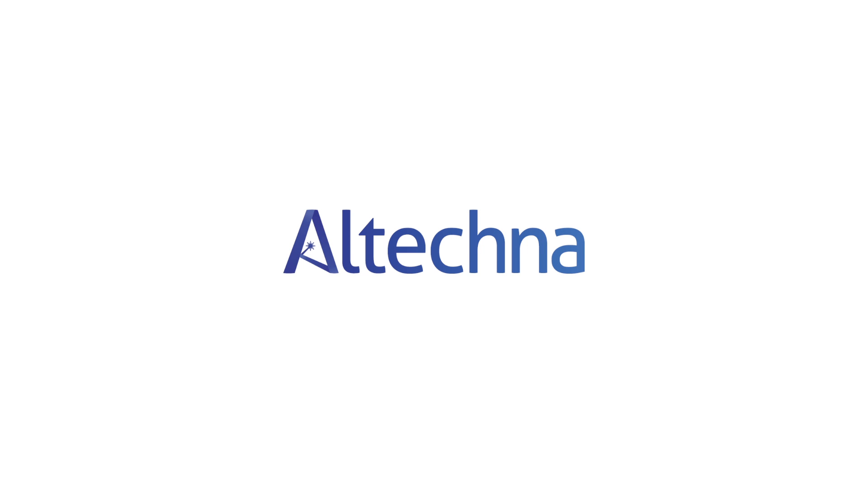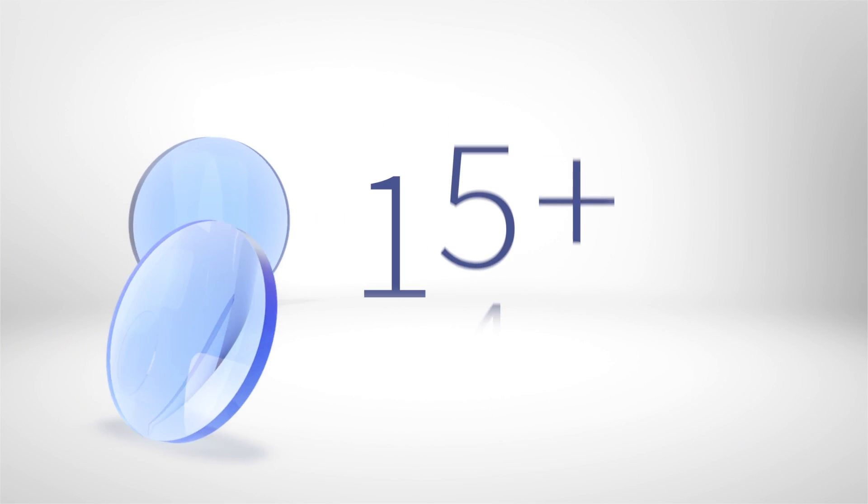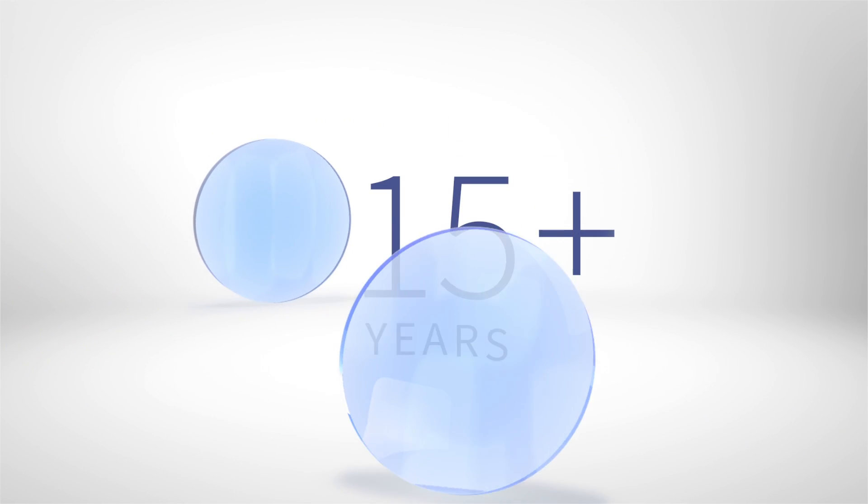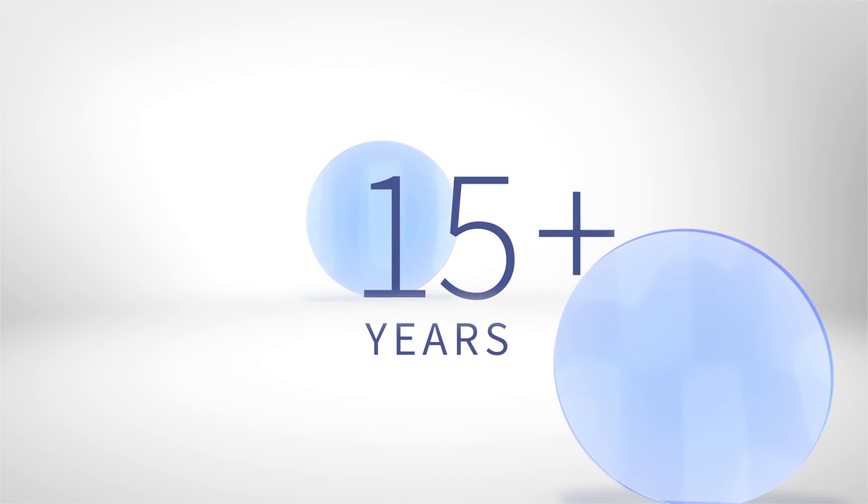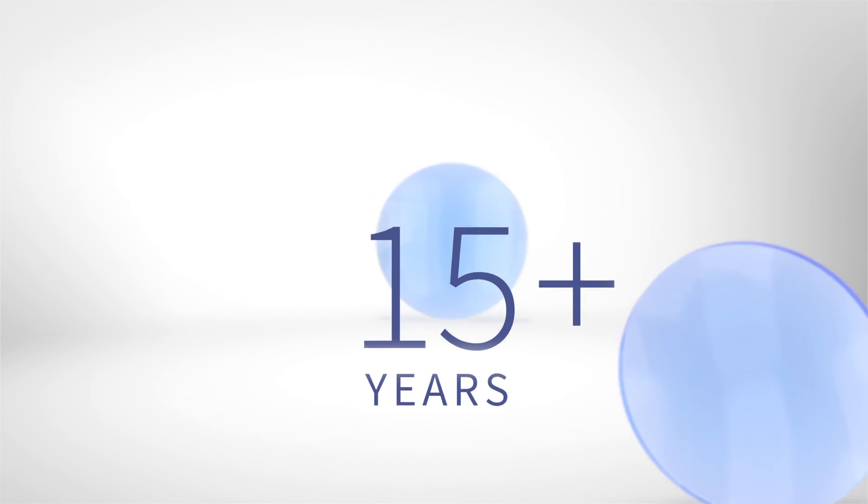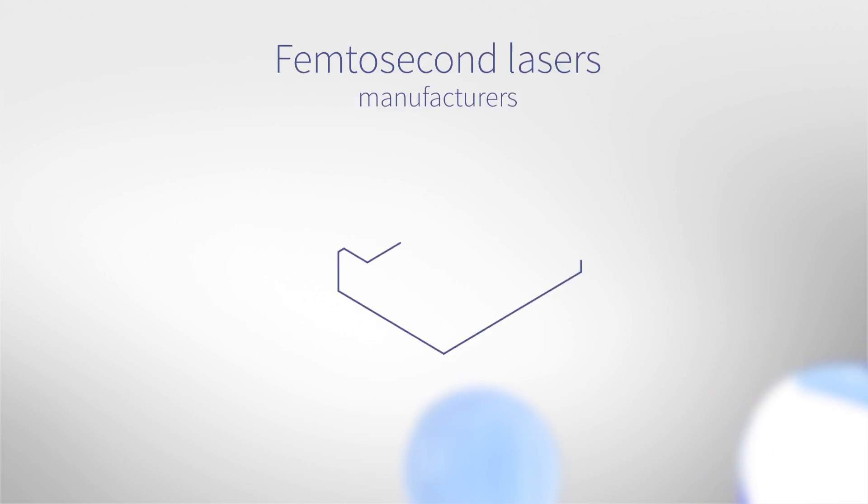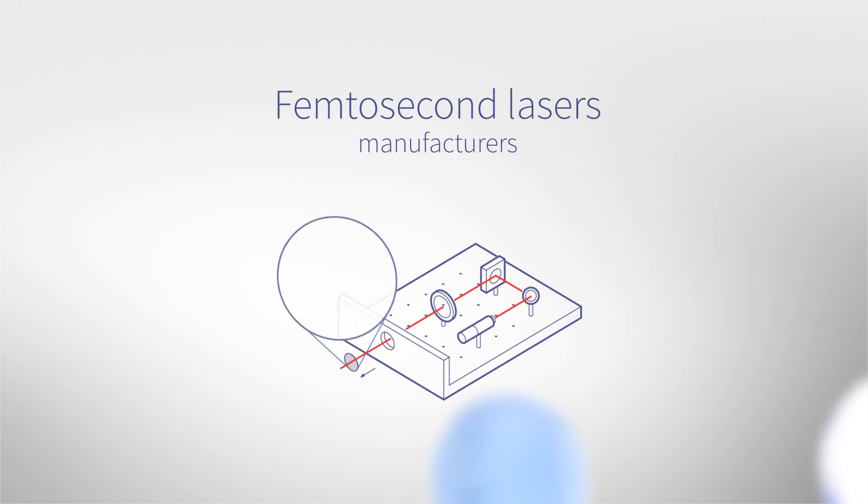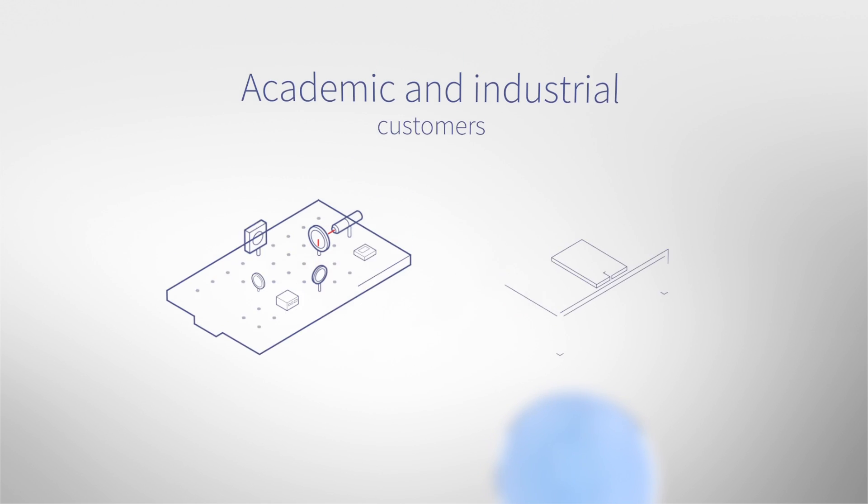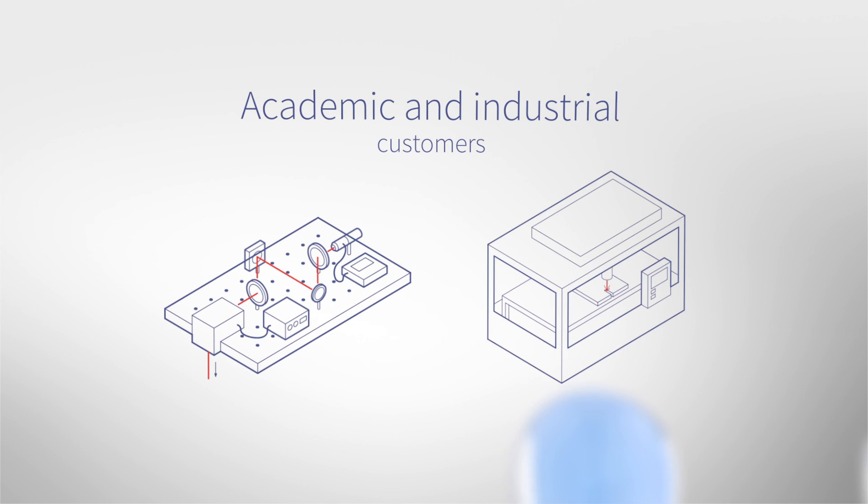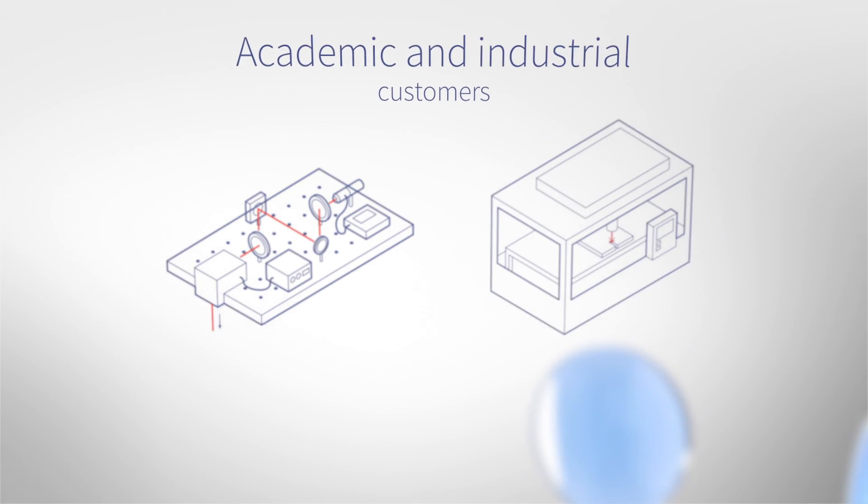We are happy to create innovative devices that help our clients expand their business. For more than 15 years, we have provided laser optics and solutions of the highest quality to the world's largest manufacturers of femtosecond lasers and academic and industrial customers.